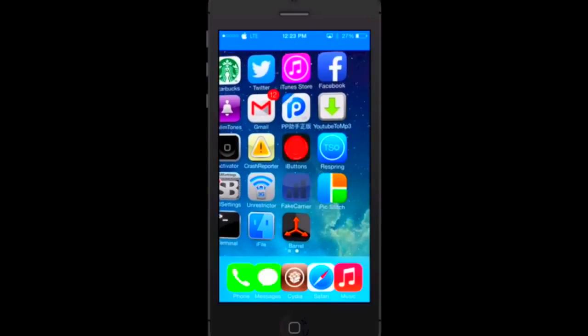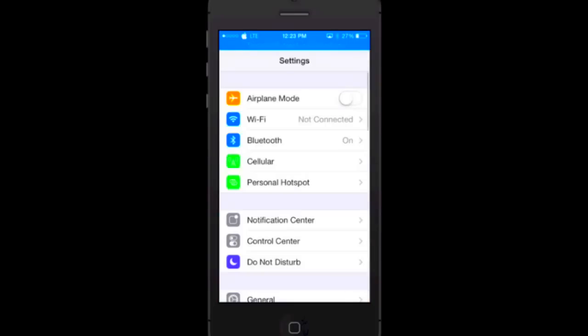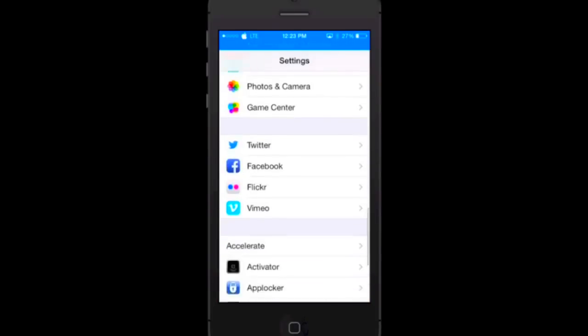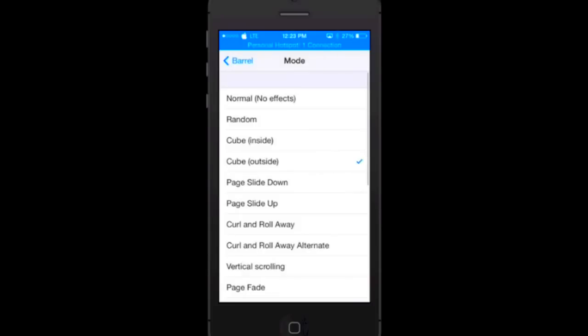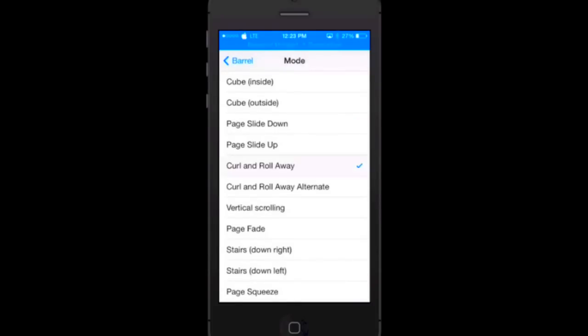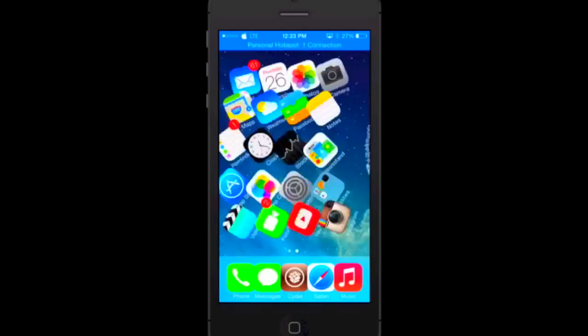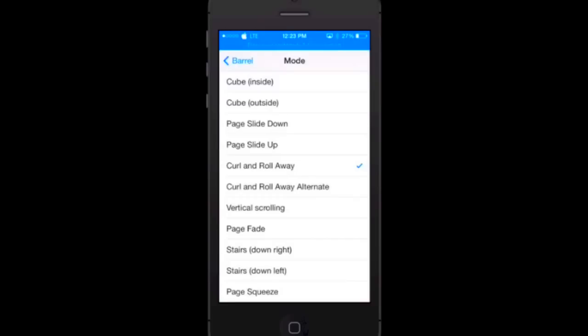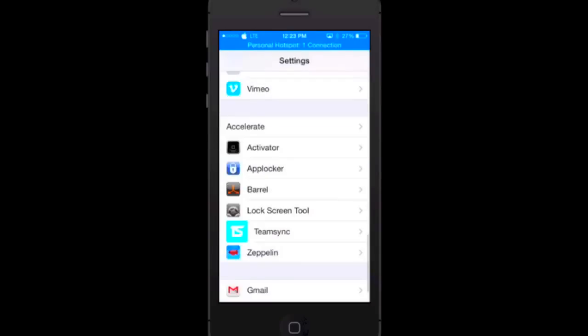Let me tap on the settings icon now and as you can see you scroll down and I do have the Barrel icon right there. I was not kidding, I did not have this installed before I went ahead and did this tutorial. There's a lot of things, curl and roll away, and there's a number of different things.